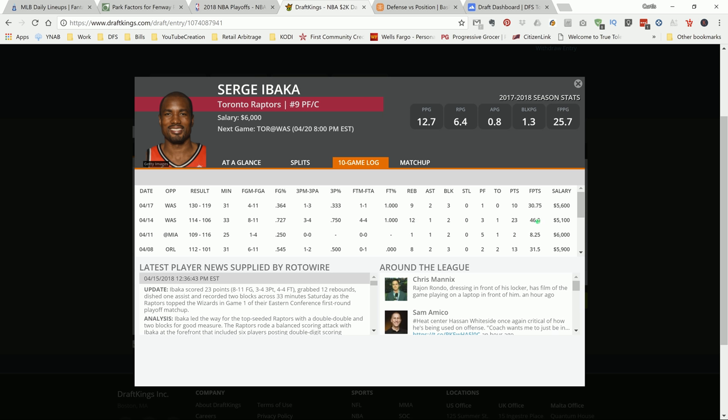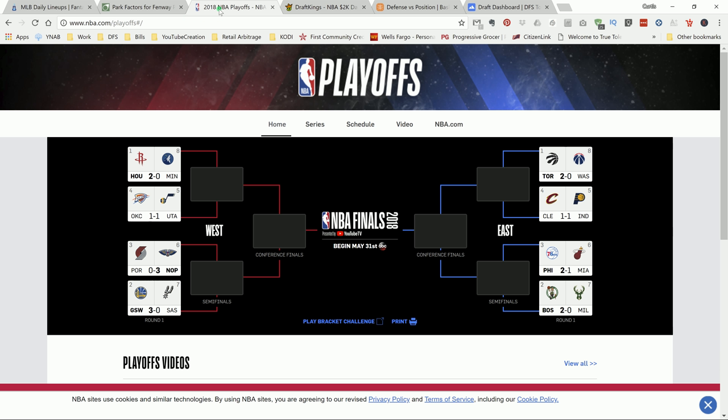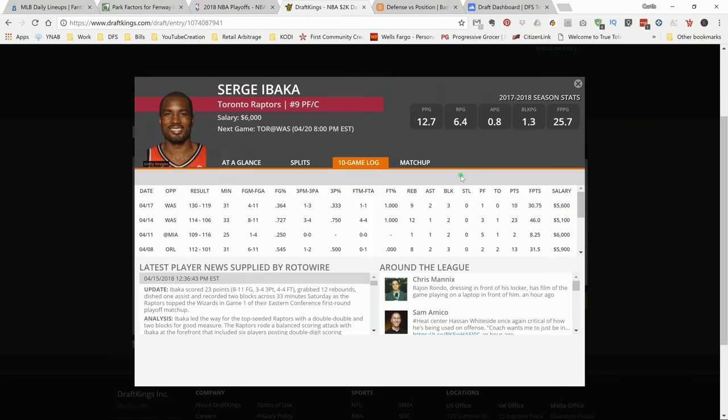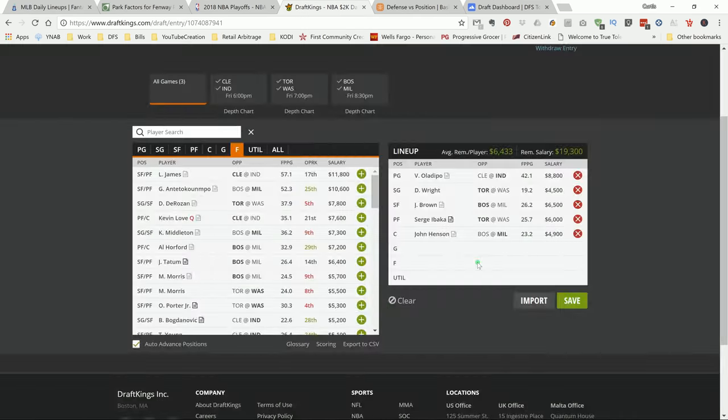Again, Washington, I believe it's 1-1 for the series, if I remember correctly. Oh no, 2-0. So Washington needs to win. Again, expected to be a competitive game. And I'm locking in my boy Ibaka.